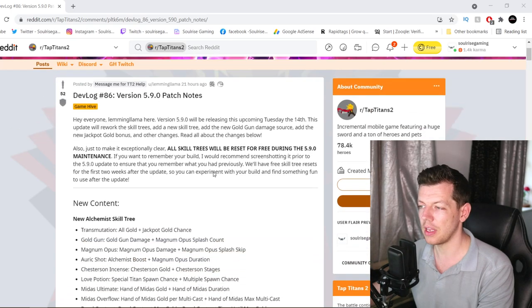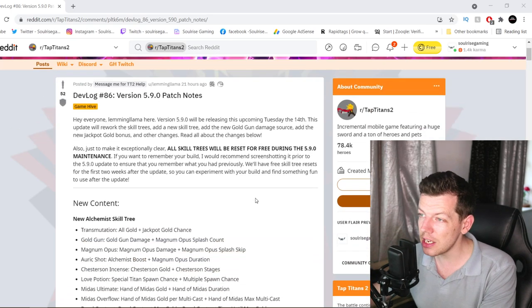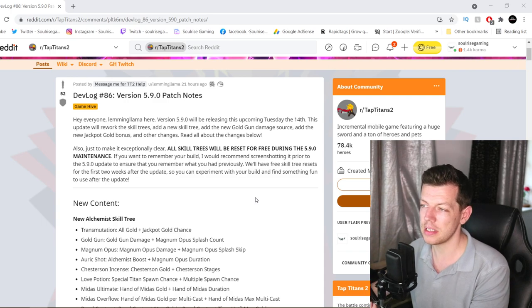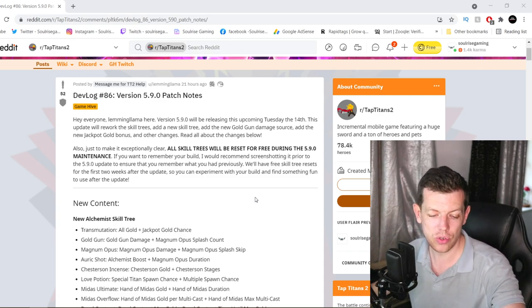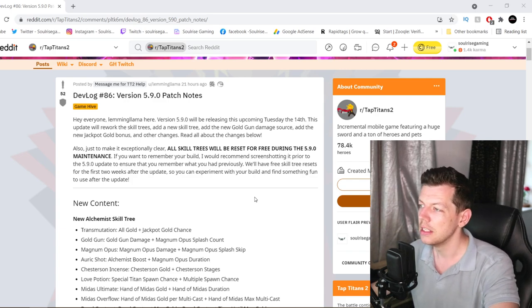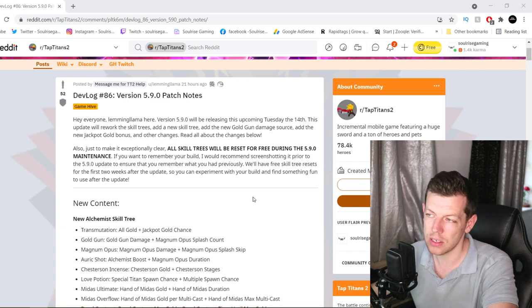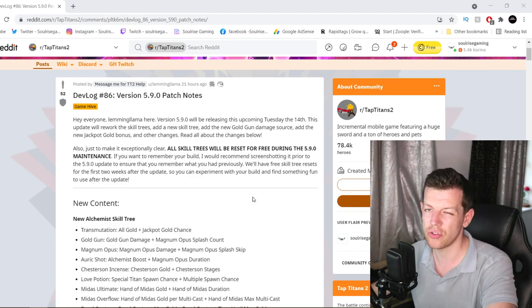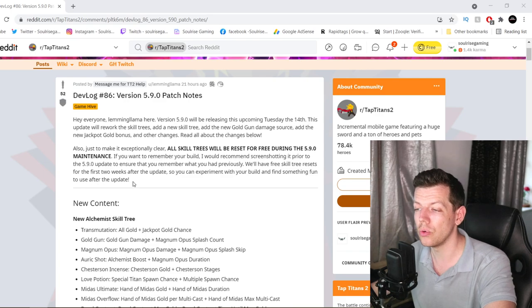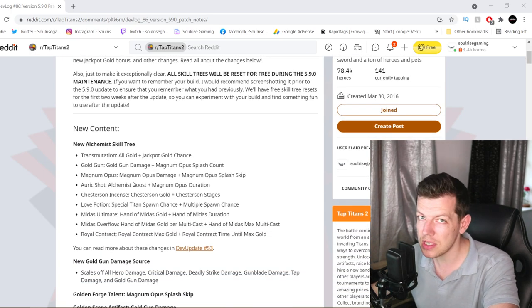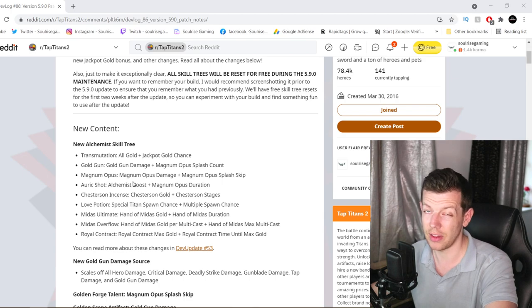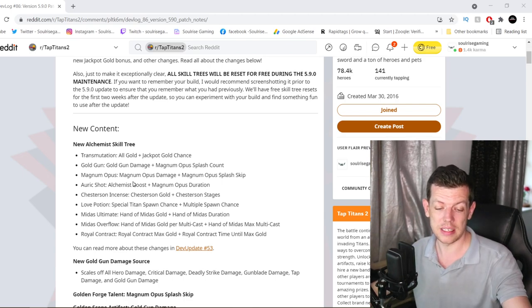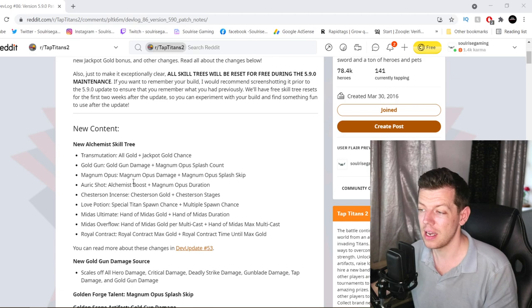All skill trees will be reset for free during the 5.9 maintenance. So basically make sure if you want to keep your build, take a screenshot or remember it or note it down. And you'll have free skill tree resets for two weeks. So after the update, you've got two weeks to try out the Alchemist build if you can, or try out all the other builds. The big content is the new Alchemist skill tree. They changed quite a lot of things, but the Alchemist skill tree is basically the biggest update.